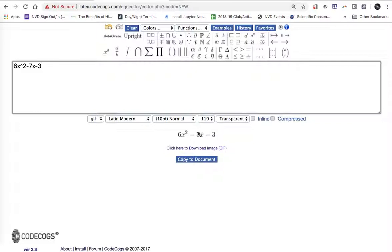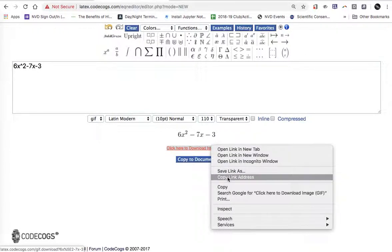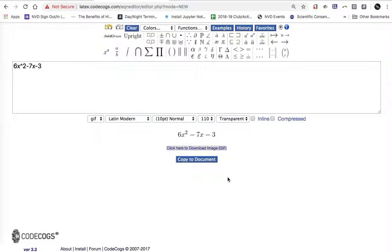I want this image to go into my Google Forms quiz. So here where it says click to download the image, I can do that or if I right click on it I say copy the link address. I don't want to have a bunch of files on my computer so I'm just copying the link address.